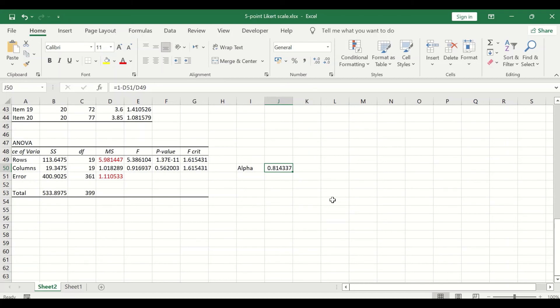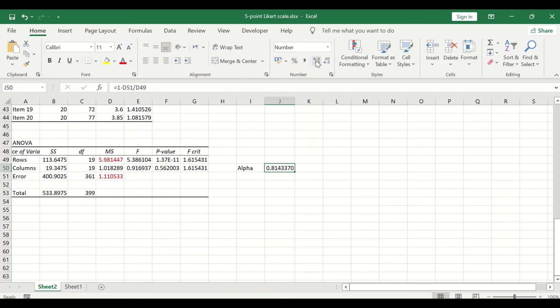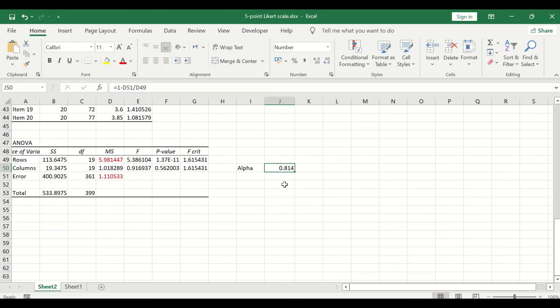If I'm going to reduce the decimal point, what does this value mean? It means that the questionnaire or the survey is eighty-one percent reliable.